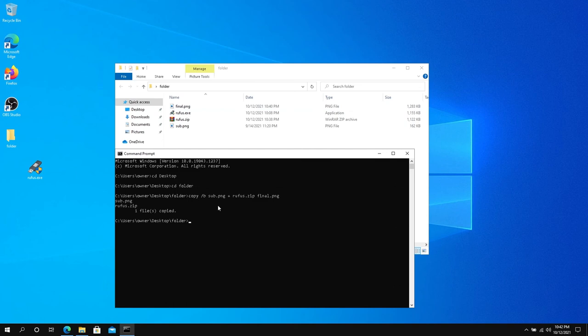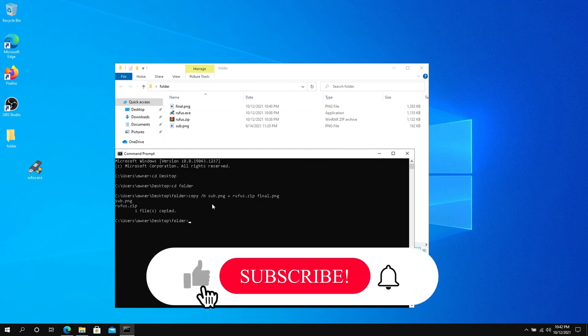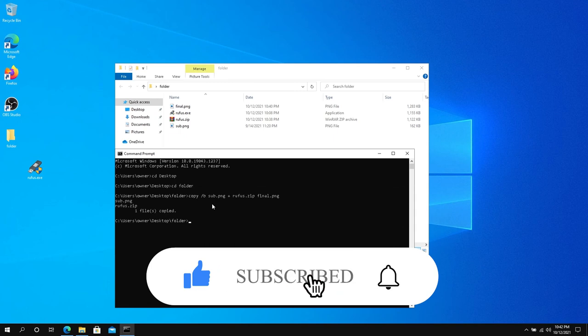I'm going to leave the command in the description below as well. If this video was helpful to you, press that Like button and don't forget to subscribe. Thanks for watching.